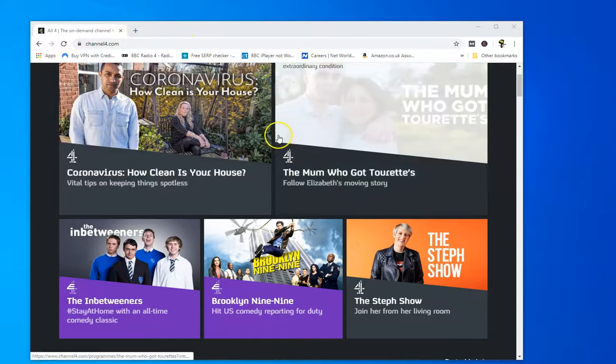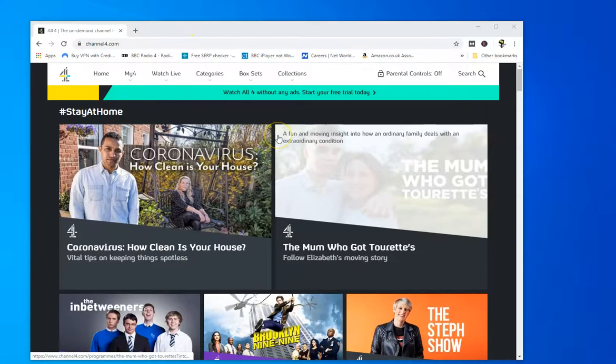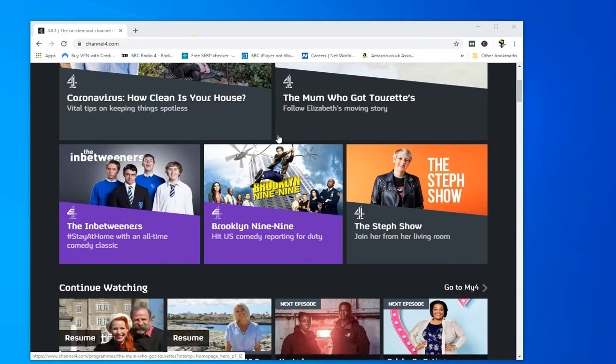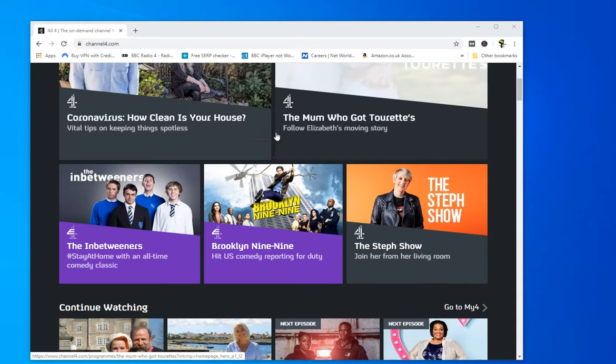Hi, in this program I'm going to show you how you can watch the Channel 4 TV site from anywhere in the world.